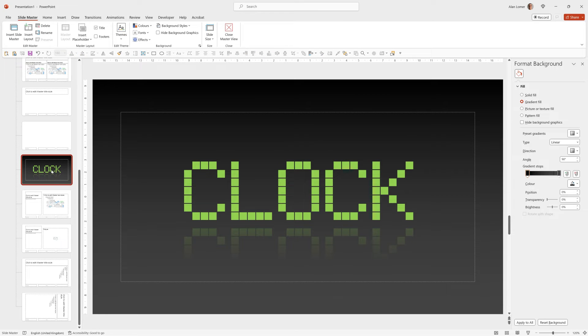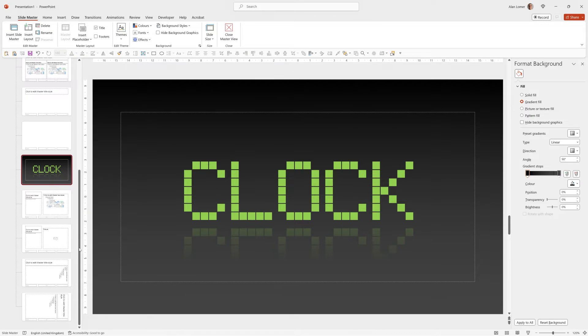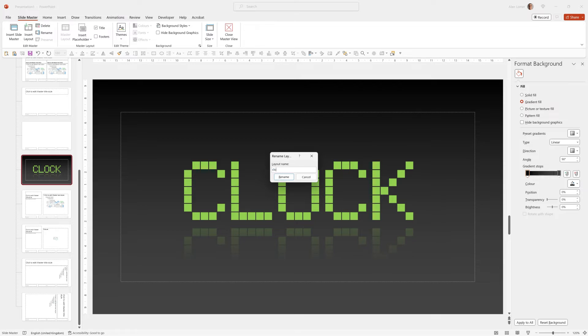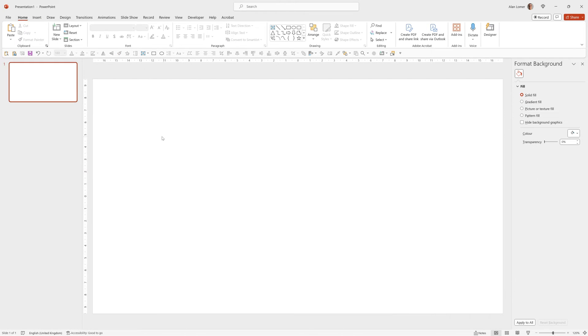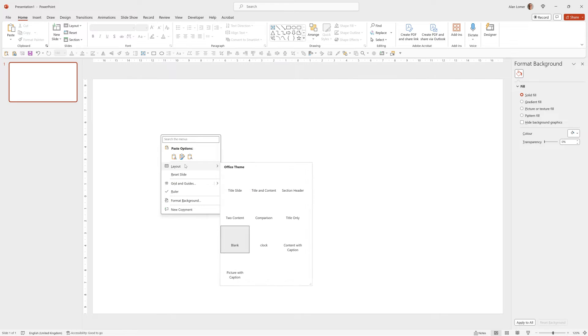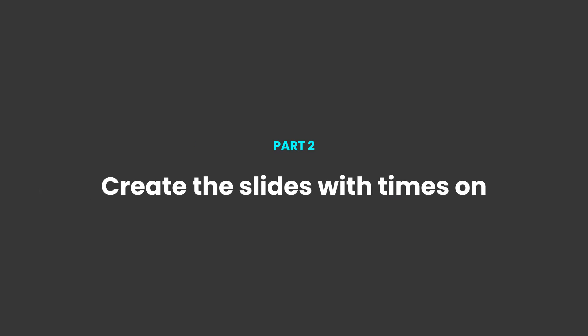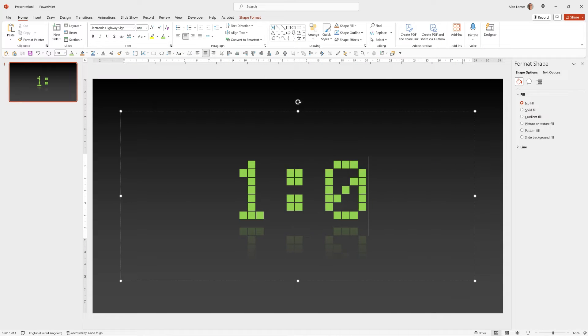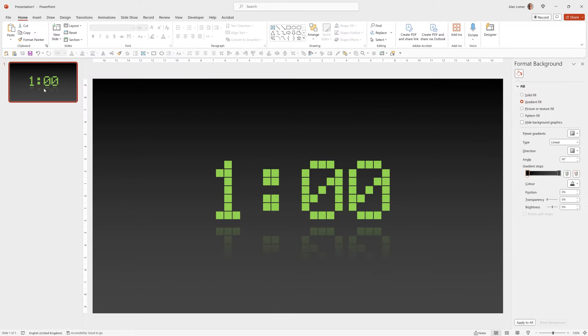Now for reference I can right click on my new layout, choose Rename and call it Clock. I can now close the Master View, right click on my slide and choose Layout Clock. Now I can type in anything, so for example one minute and I have my first slide.